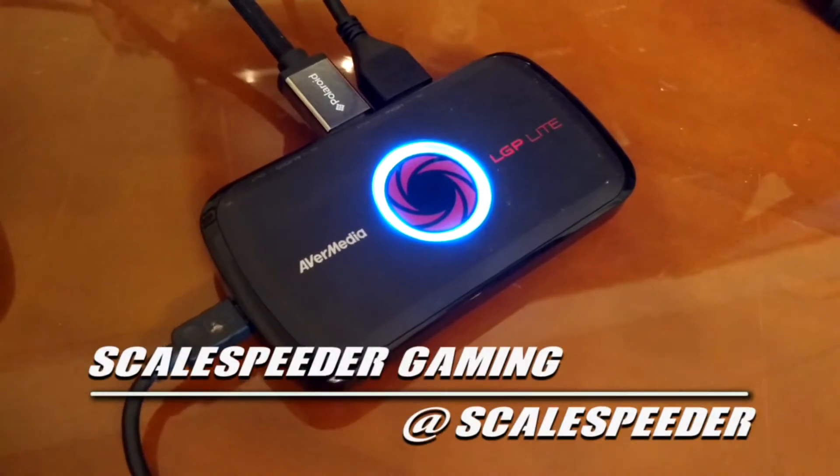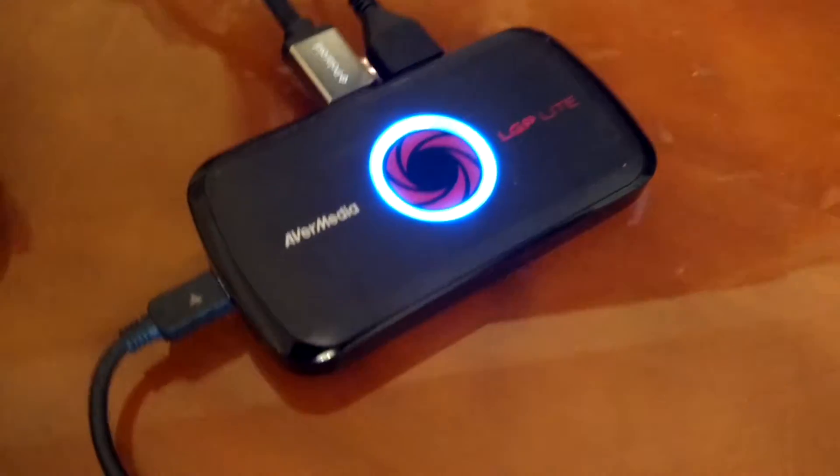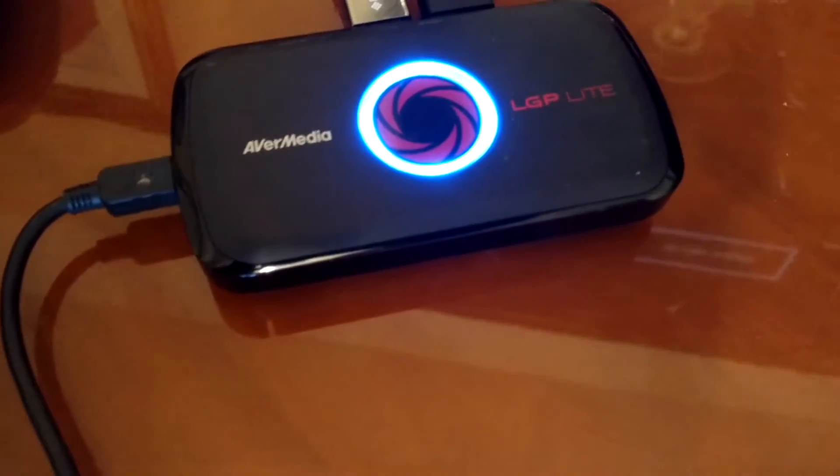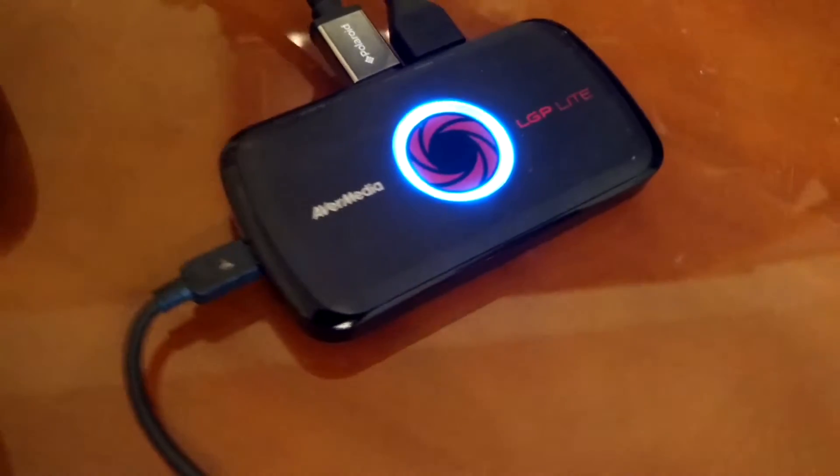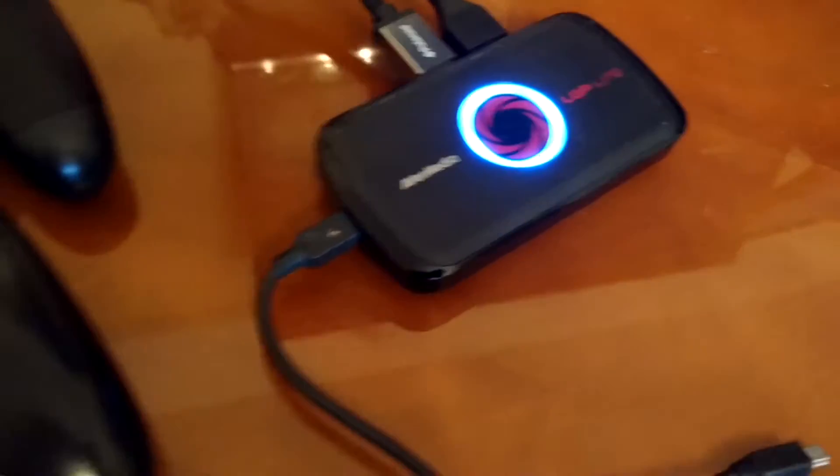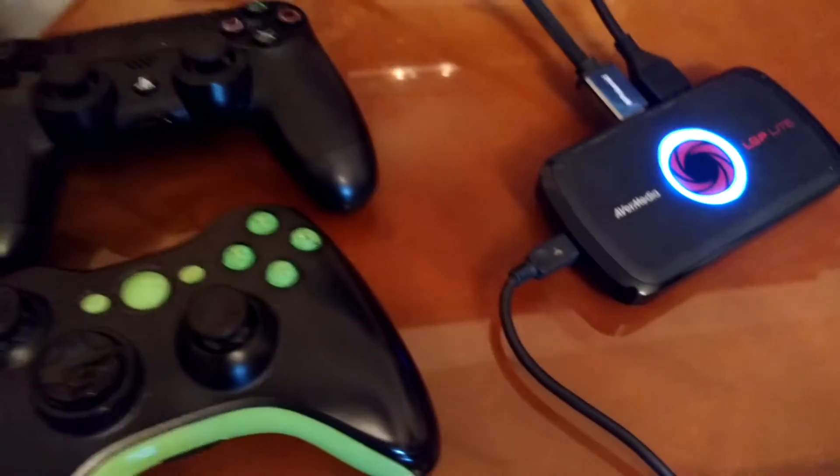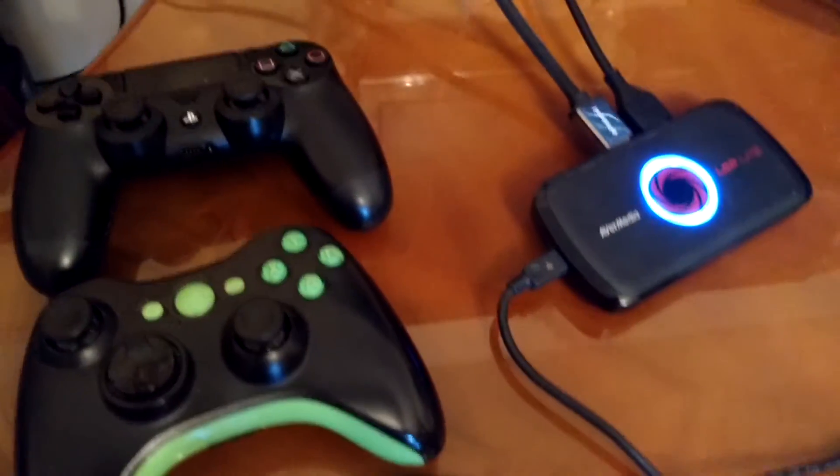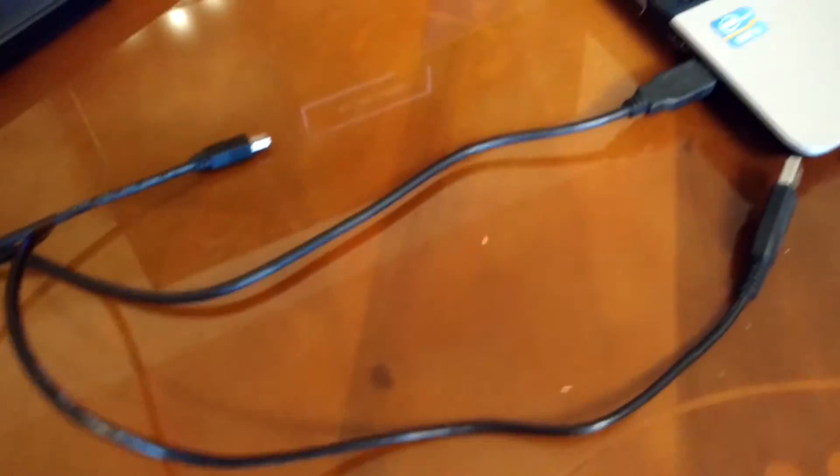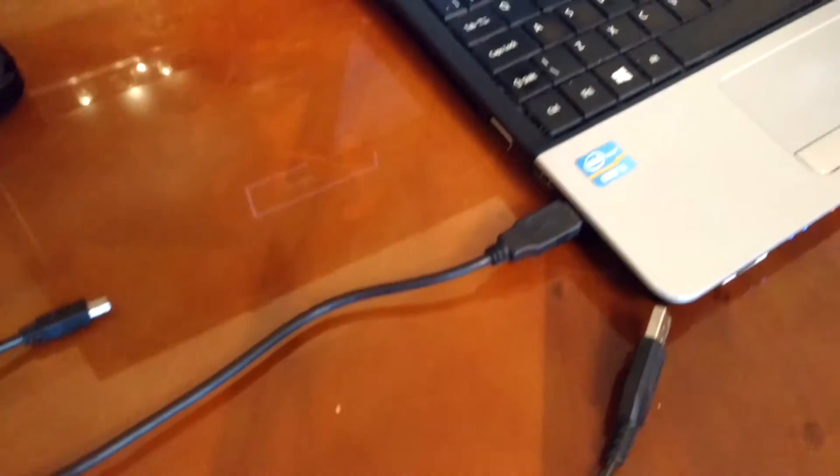Hi everybody, just a real quick video for those of you out there having problems with the usually excellent AvaMedia LGP Lite GL310 USB capture device for your console and computer.